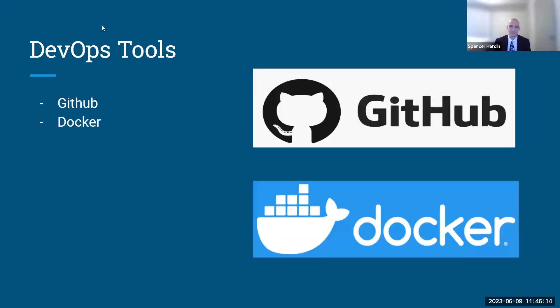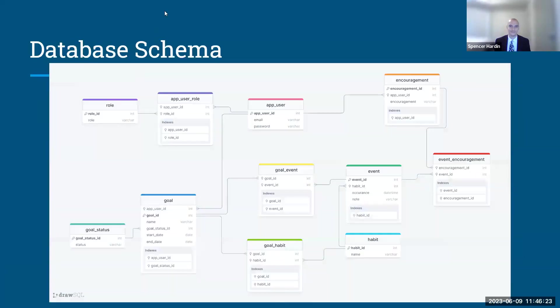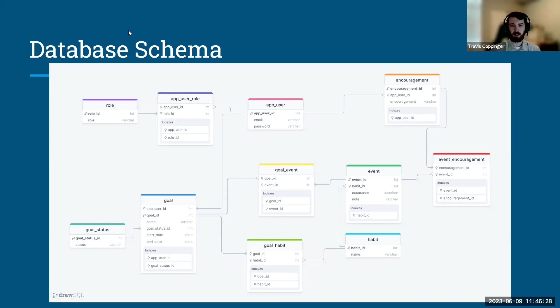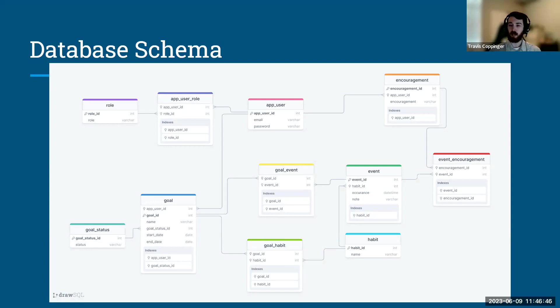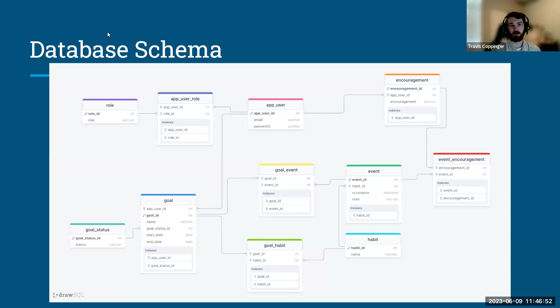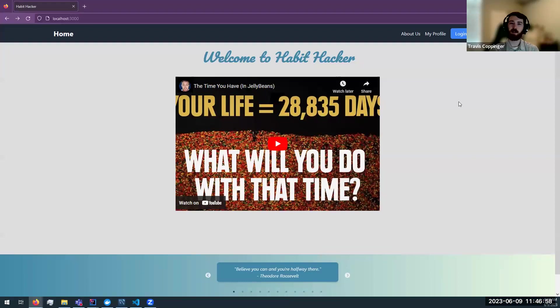And for our DevOps tools, we used GitHub for collaborative software development. And then we also used Docker to run our MySQL database. With that, I'll give you a quick overview of our database schema here. There's a lot going on, but the main things that you'll need to pay attention to is that we have an app user who can log in. They can then define a broad, general goal. And with that goal, you can add specific habits to help you achieve those goals. With those habits, you can then add events of you performing those habits to track your progress. And with that, we will start the demo. I'll hand it off to Spencer.